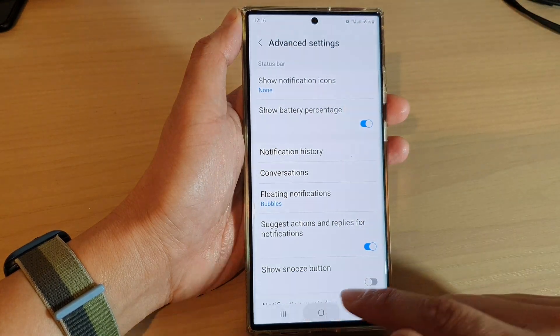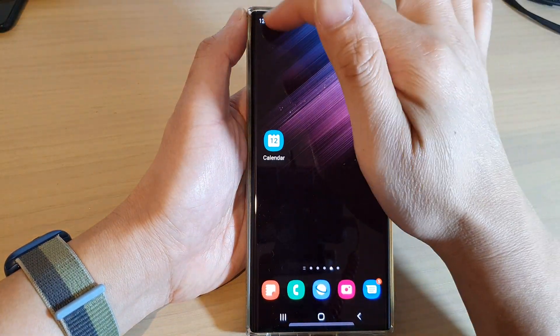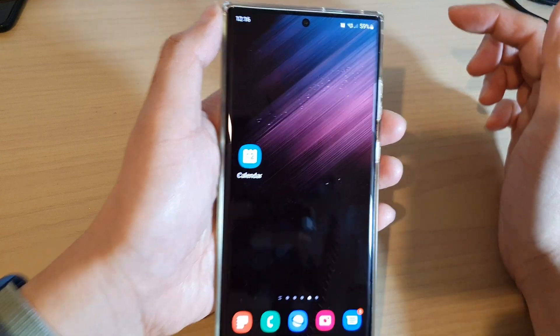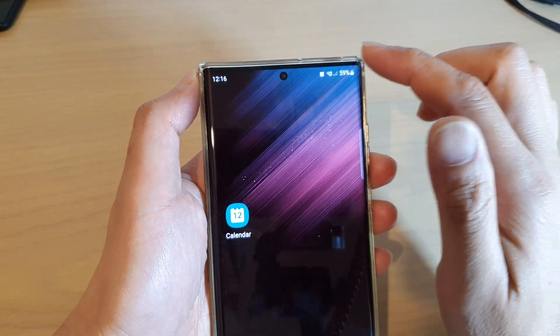Now if I tap on the home button, you can see here on my status bar it no longer shows notification icons.